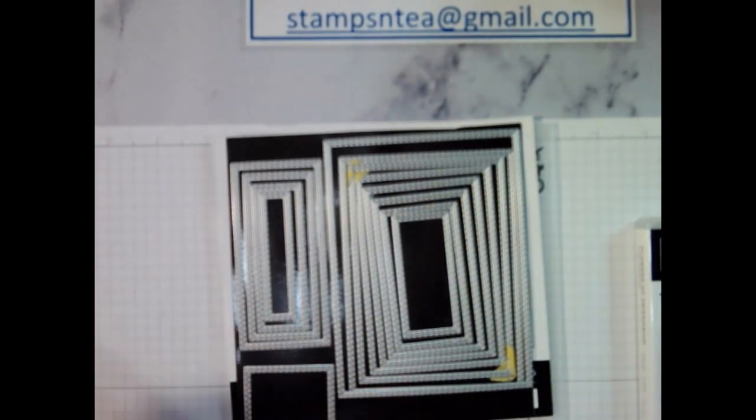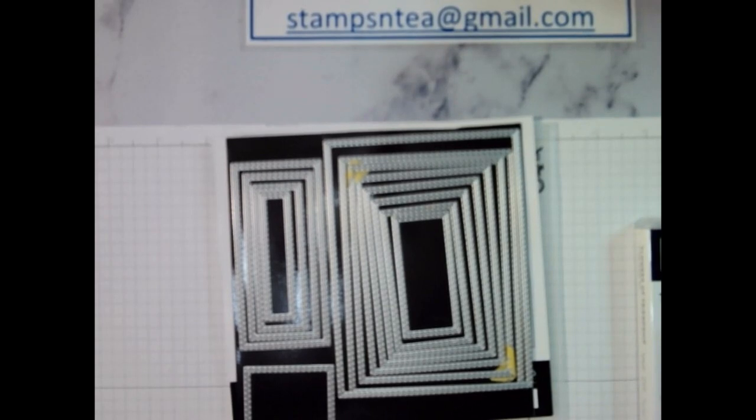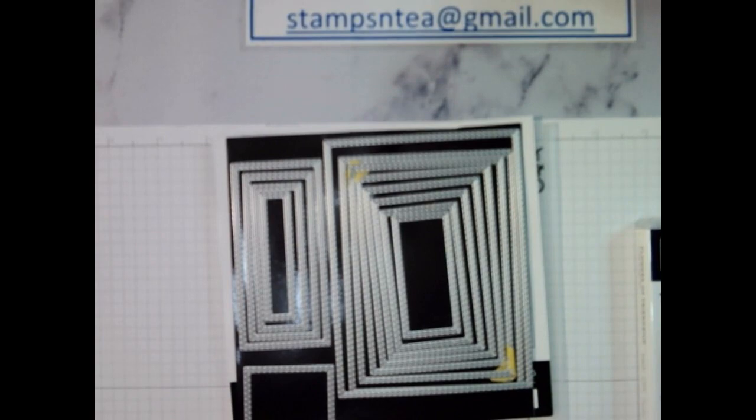What else do we have? We've got some elegant faceted gems and little odds and ends. We're going to do some heat embossing. So it's a fairly detailed card today. So let's get started.